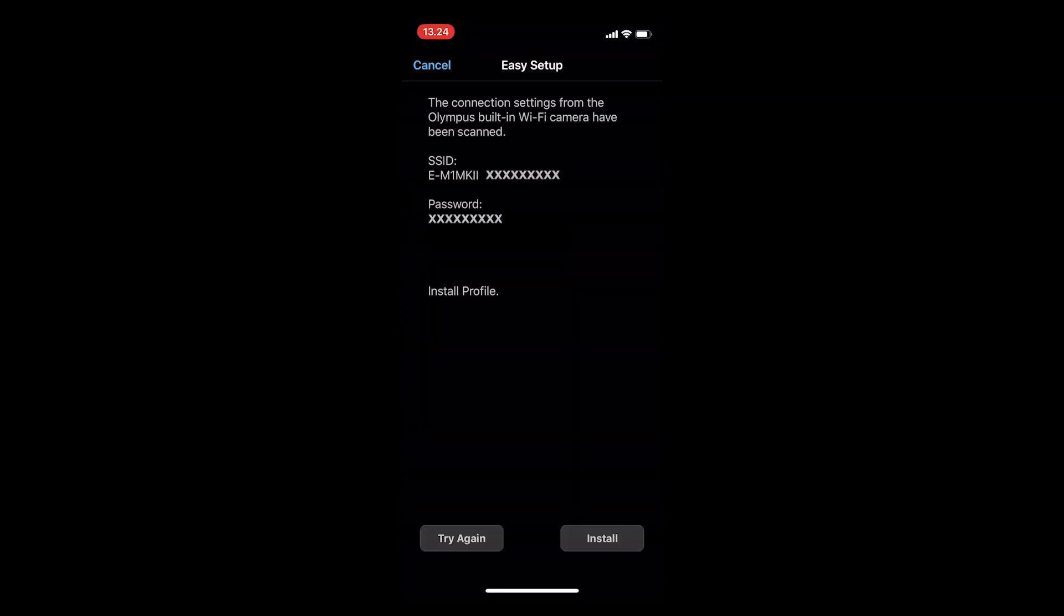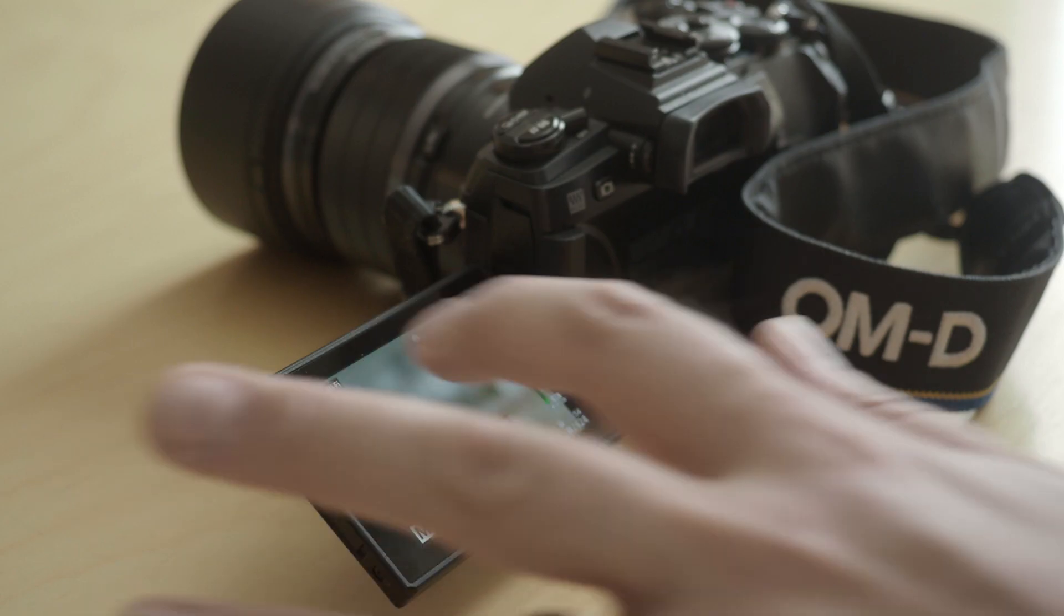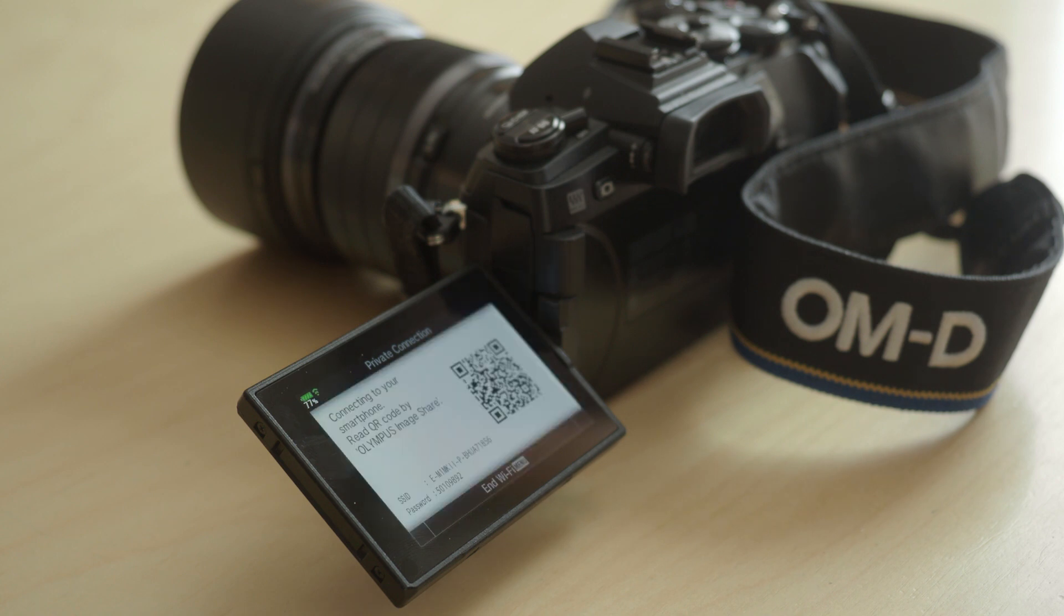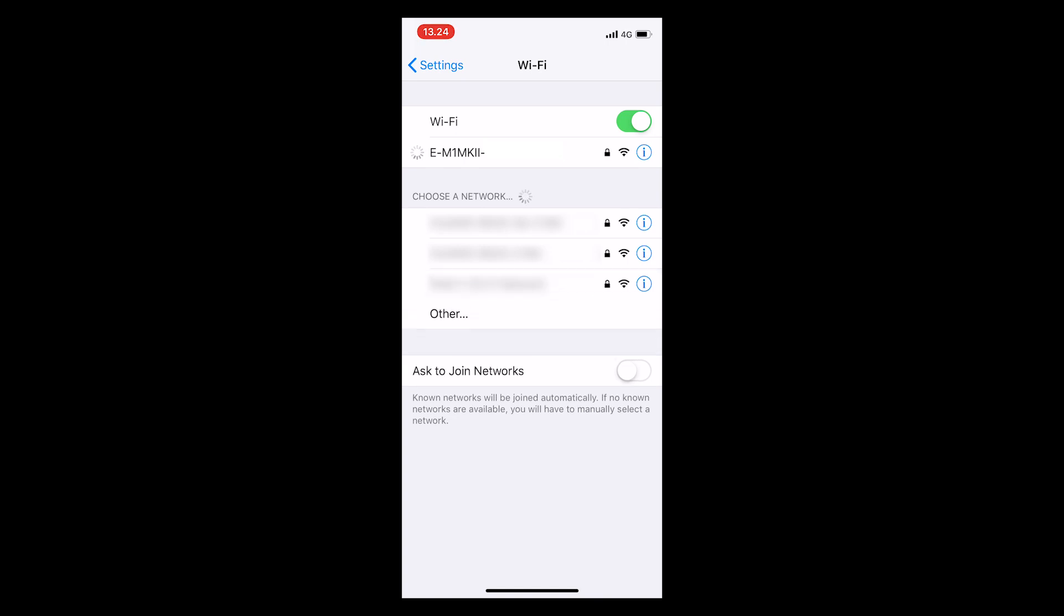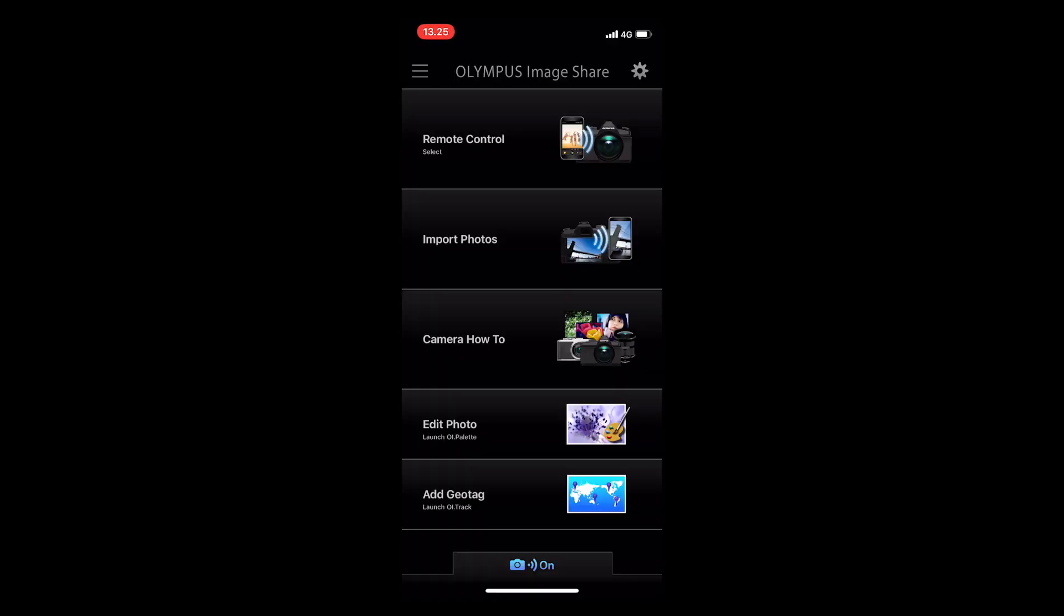Open up the app again. Turn on the Wi-Fi on your camera by pressing the Wi-Fi sign on your touchscreen LCD. Then you have to connect to your camera's Wi-Fi. If you're connected to your home Wi-Fi, for example, then you have to go into your Wi-Fi settings and connect to the camera Wi-Fi.